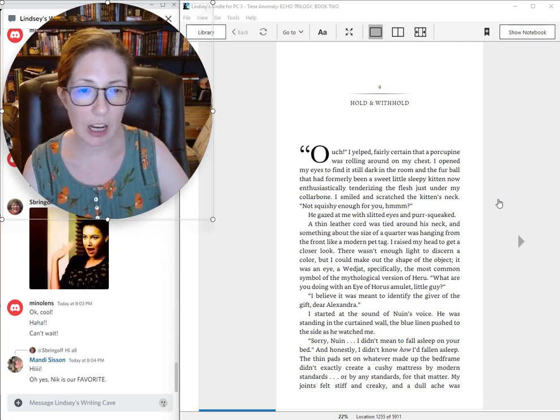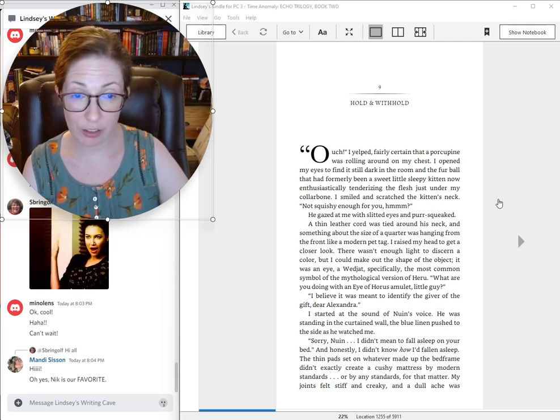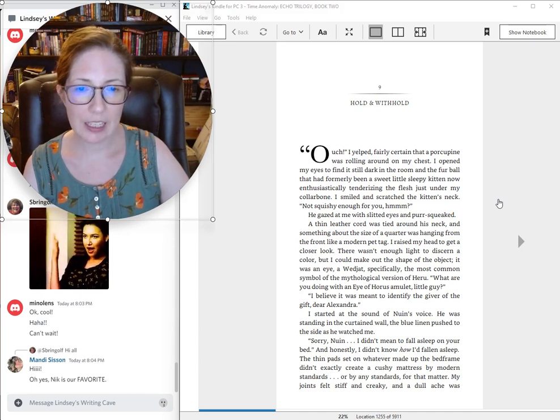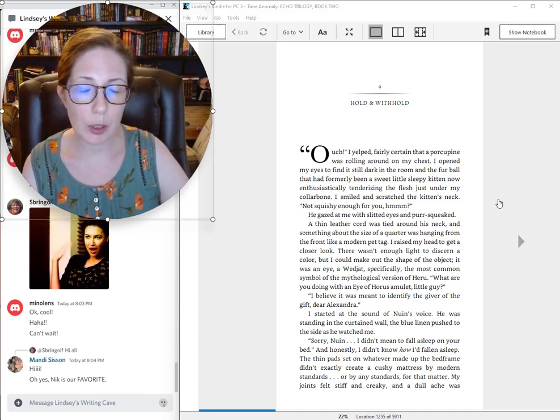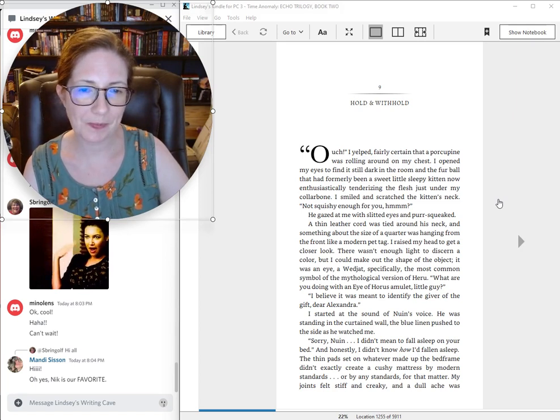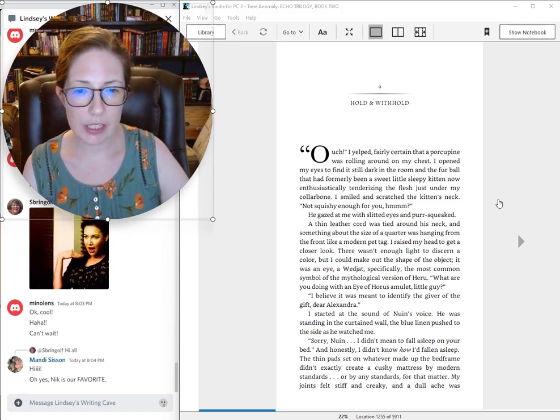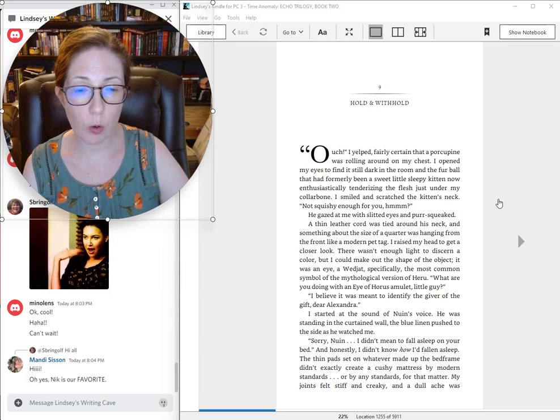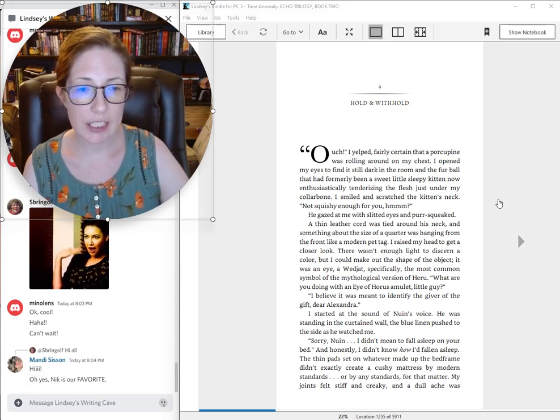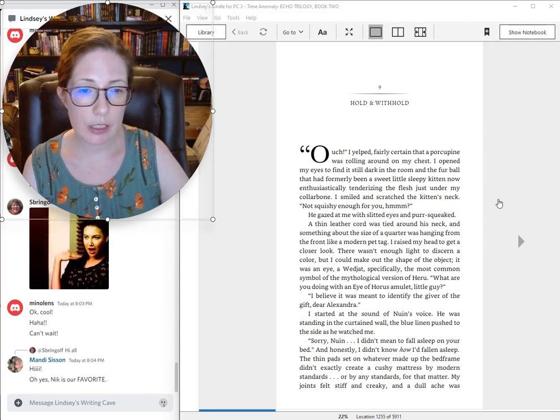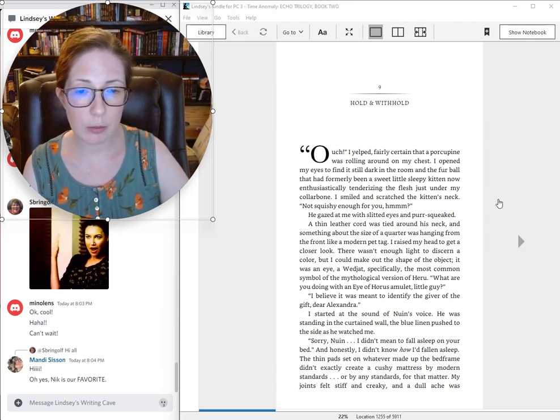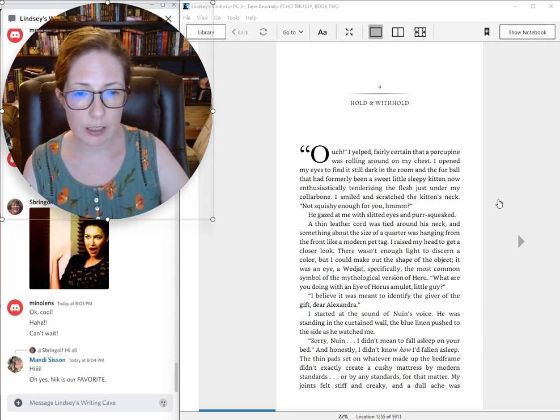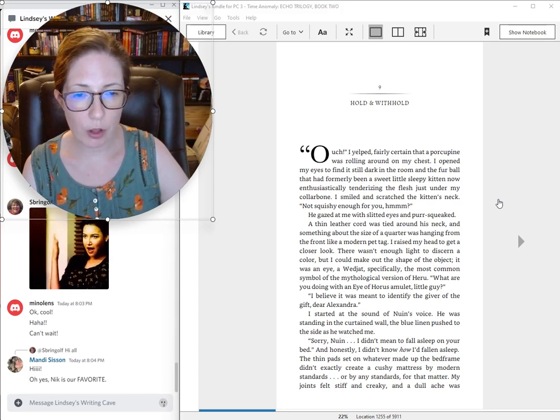I smiled and scratched the kitten's neck. Not squishy enough for you, hmm? He gazed at me with slitted eyes and purr squeaked. A thin leather cord was tied around his neck and something about the size of a quarter was hanging from the front like a modern pet tag.